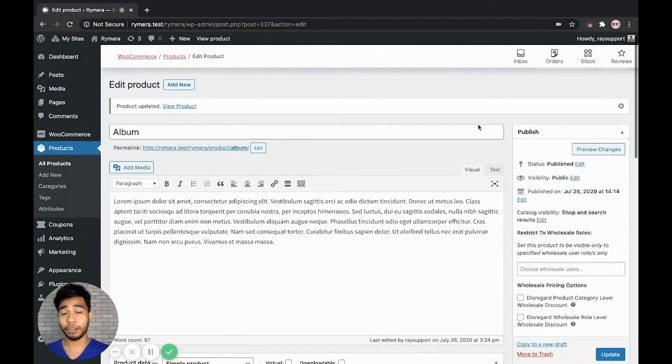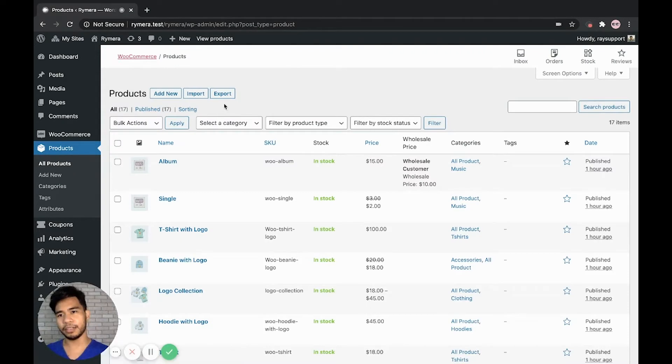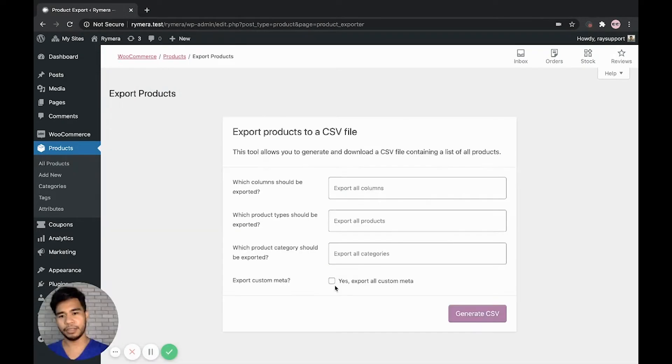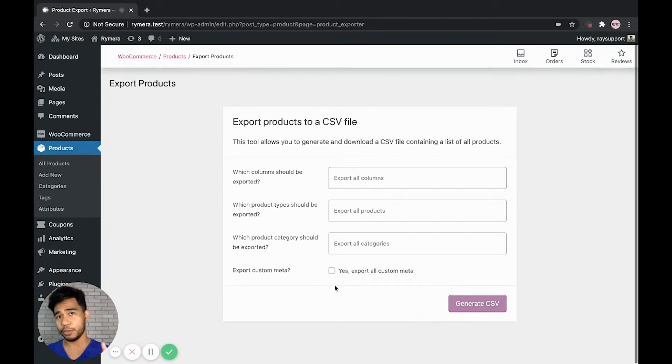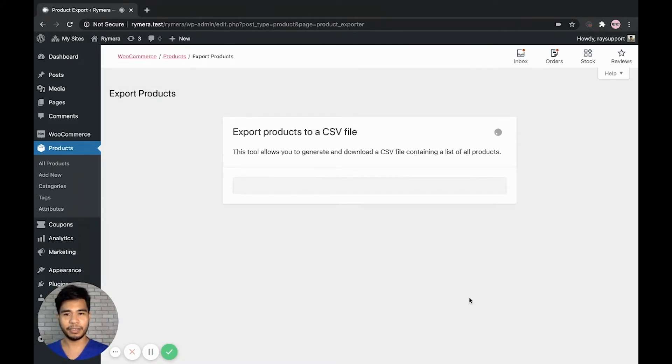After updating the product, let's go back to the product settings and click export. Now it's important to make sure that we enable the export custom meta key. And let's generate the CSV file.